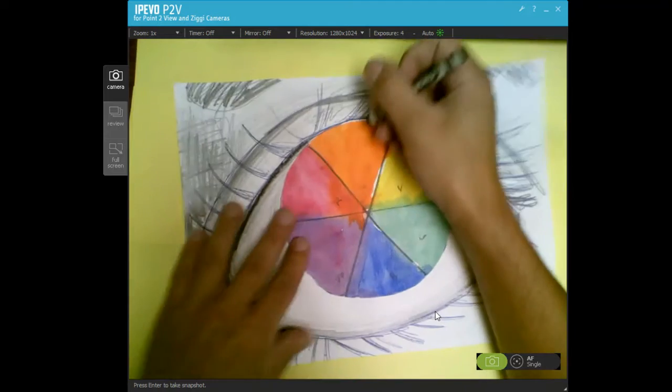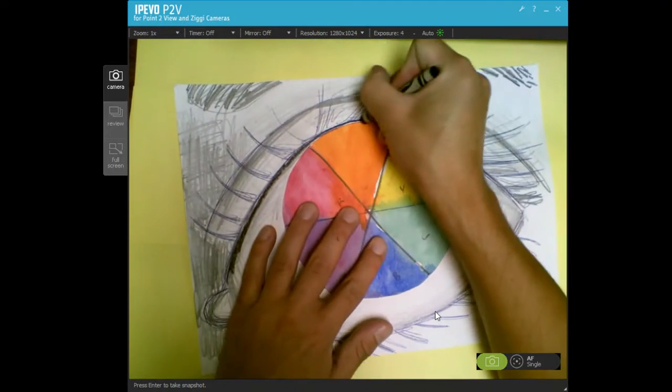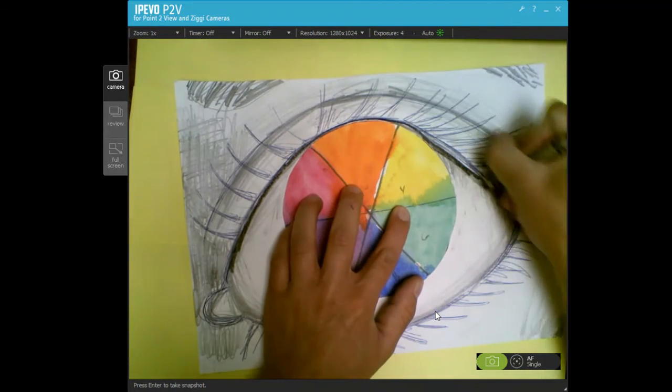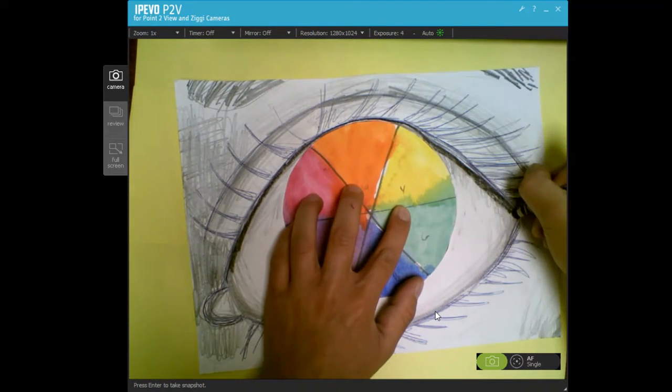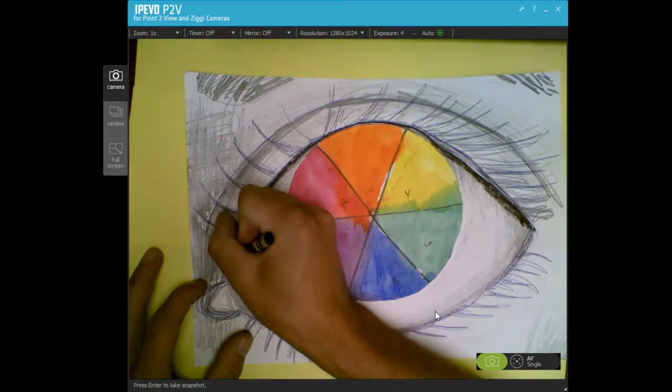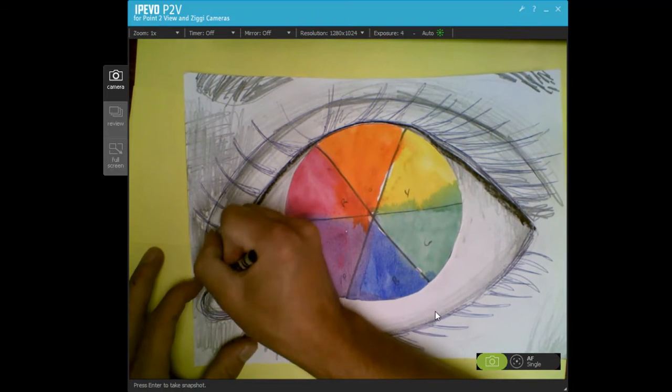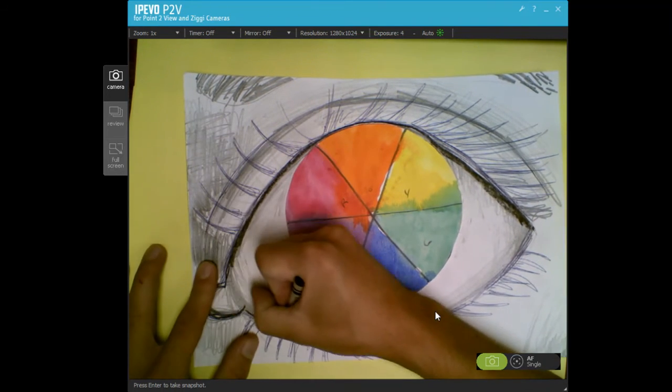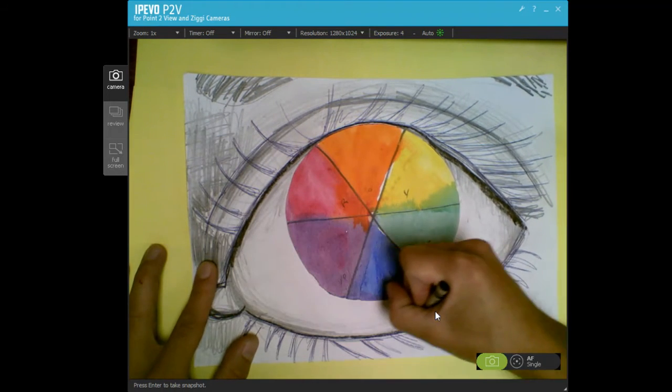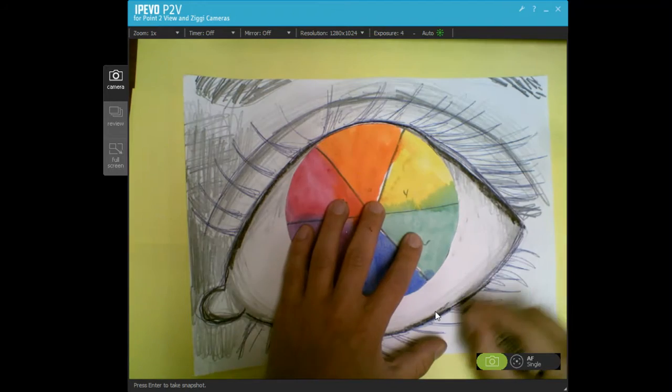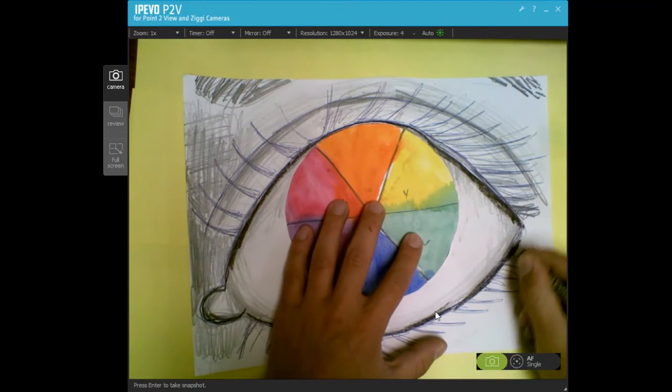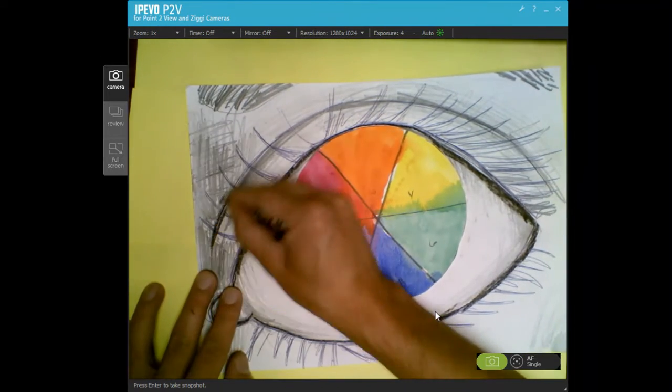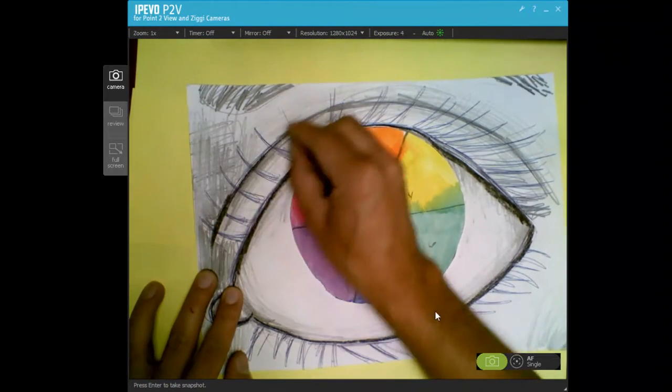So remember last week I said the bigger your range of values is, the better this artwork will look. So all I want you guys to do today is complete your drawing and start to add those darker values.